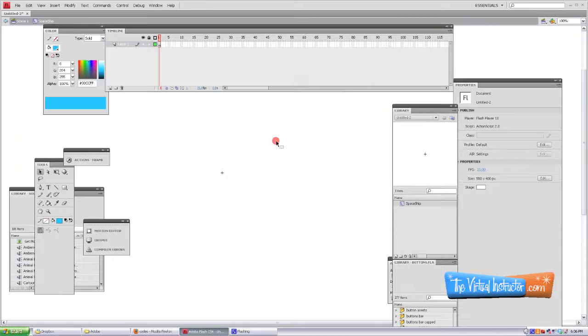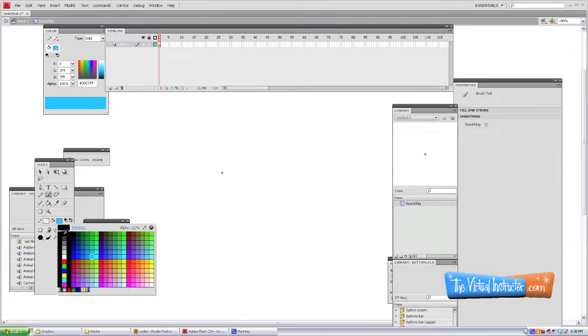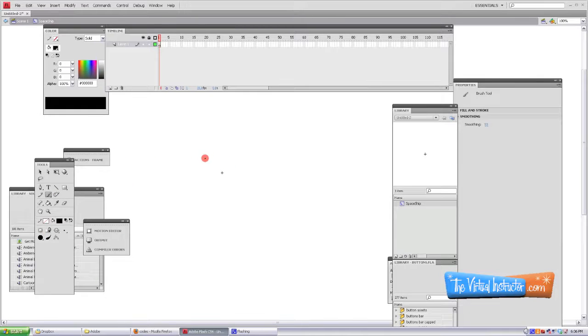Click OK and then go ahead and take a few minutes and draw your spaceship. Now you can go back and change this at a later time, so if you're trying to go through this tutorial quickly you can draw whatever you want for this. But I'm just going to quickly draw a little spaceship.